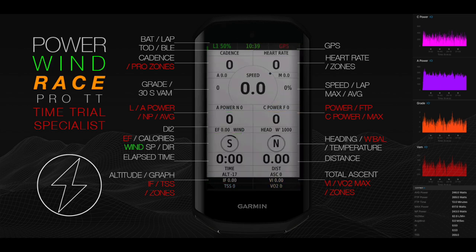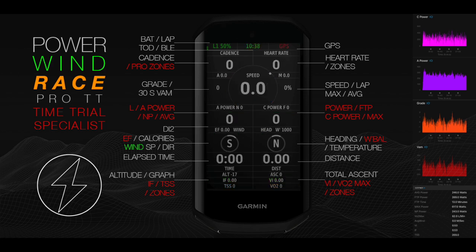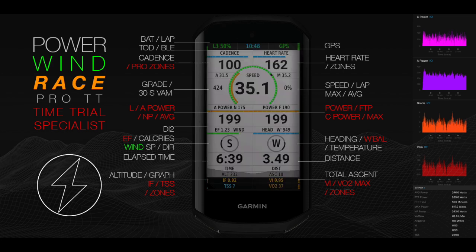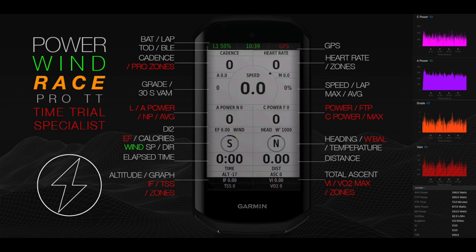Performance metrics include FTP, NP, maximum and average power, TSS, VI, IF, and VO2 max calculated in summary.